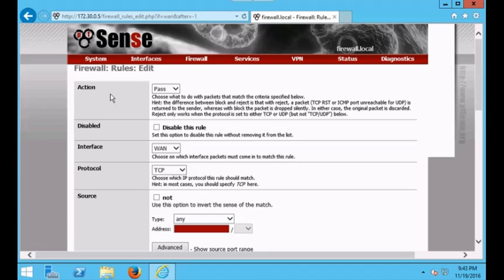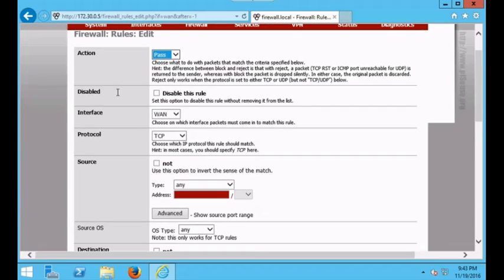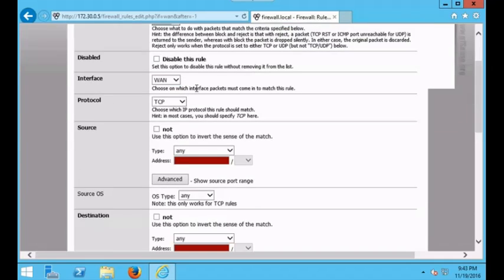Right up here we have Action — what do we want this rule to do? Do we want this rule to block, reject, or pass? We want to create a rule that allows people inside the house to access google.com or any website, so let's select Pass. Down here we have 'Disable this rule' — you would use that if you created a rule and didn't want to delete it but didn't want it active either. That's not important for now.